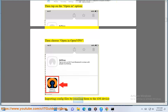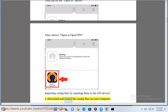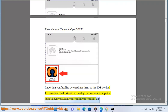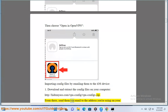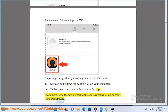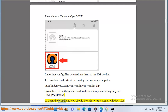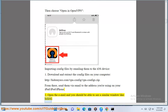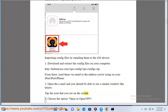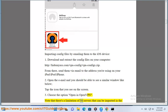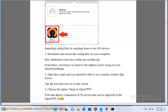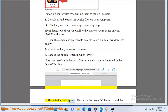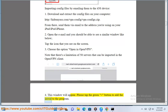Importing config files by emailing them to the iOS device: Send them by email to the address you are using on your iPad, iPod, or iPhone. Open the email and you should be able to see a similar window like shown below — tap the icon that you see on the screen. Choose the option Open in OpenVPN. Note that there is a limitation of 50 servers that can be imported in the OpenVPN client. This window will appear — please tap the green plus button to add the server to the program.